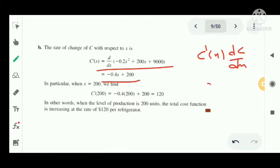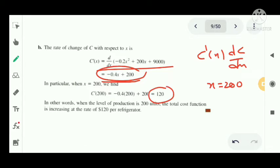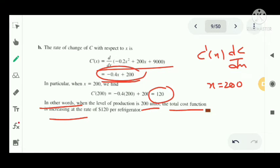We get C dash of X equal to minus 0.4X plus 200. At X equal to 200, C dash equals minus 0.4 into 200 plus 200, which gives us 120. We can say that when the level of production is 200 units, the total cost function is increasing at the rate of 120 dollars per refrigerator.